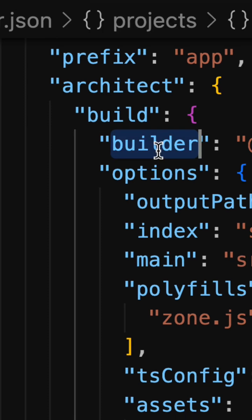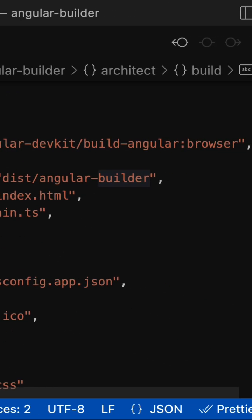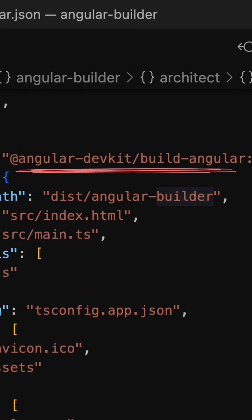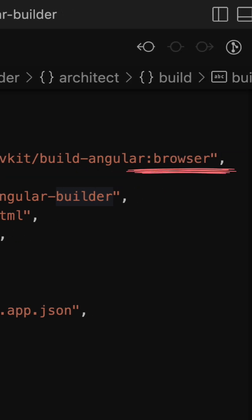The builder string consists of two parts: the path to the builder and the builder name itself.